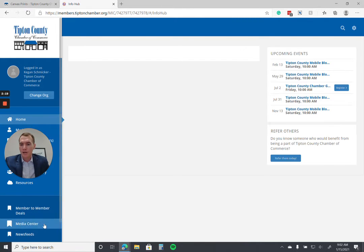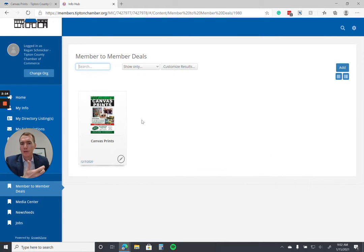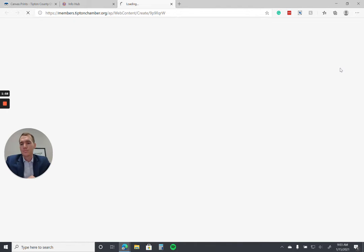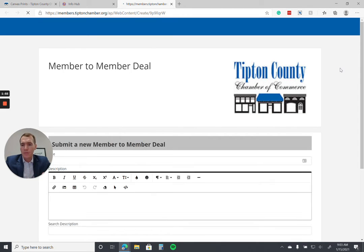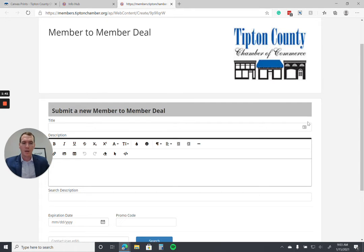We're now at the familiar Member Hub or Info Hub dashboard. I'm going to move myself because the options we want are down at the bottom — member to member deals. We can see the one currently listed. Adding this is similar to any of the other options down here, whether it's the media center, news feeds, or jobs. Go to the top right and click Add, and we'll be met with a page that should feel familiar. It's super easy, super simple, and done that way intentionally — we want to make sure it's not overly cumbersome because we want to help you promote these opportunities.